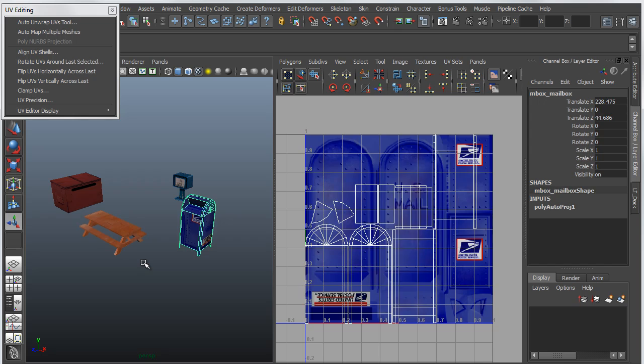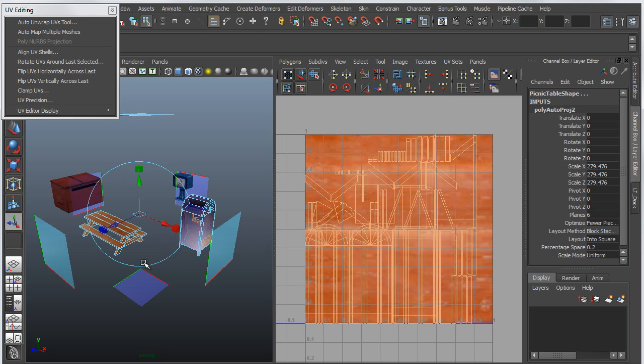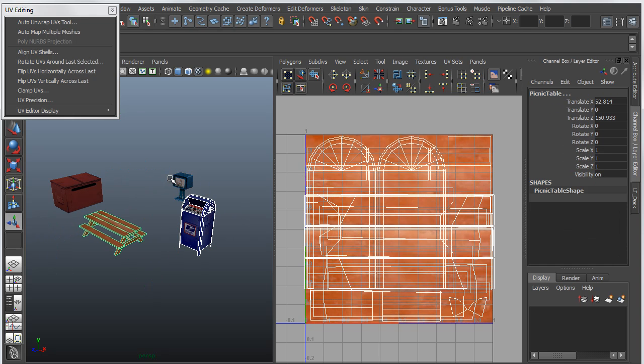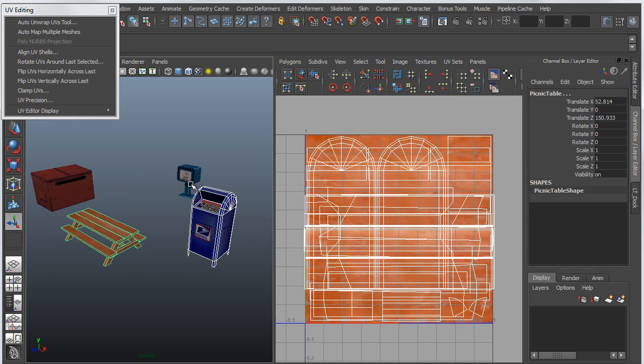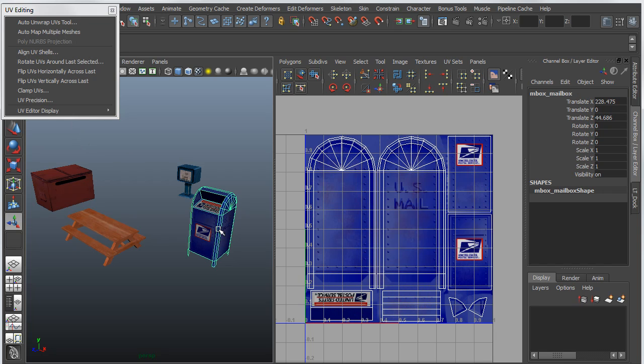So what the Bonus Tool does is it basically allows you to use the AutoMap manipulator, but to create separated and uniquely laid out UVs in a new UV set for multiple objects. So if I grab all of these objects,